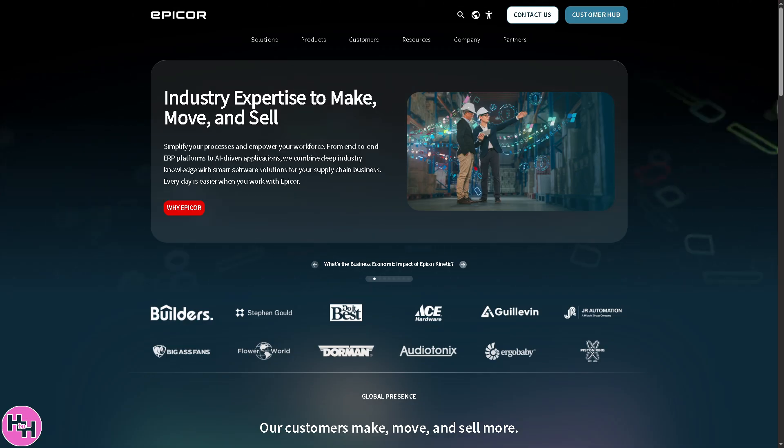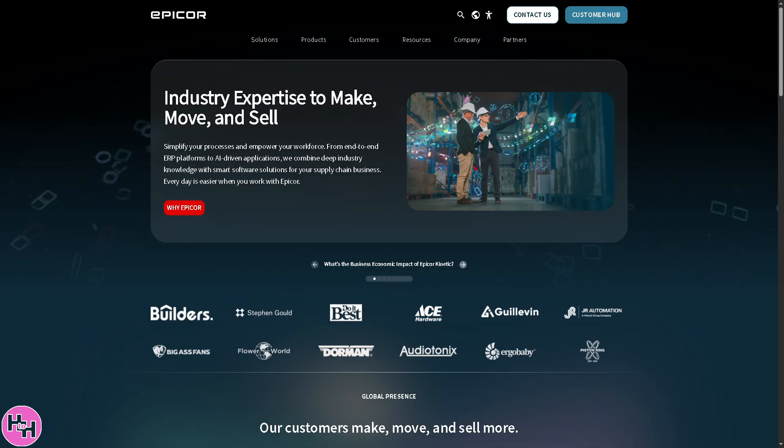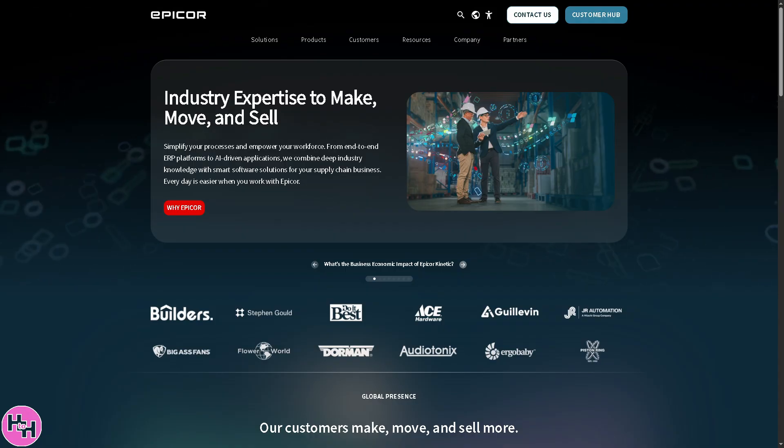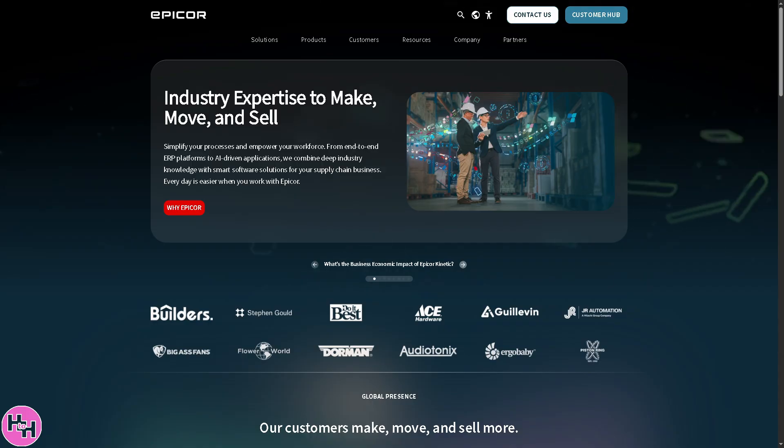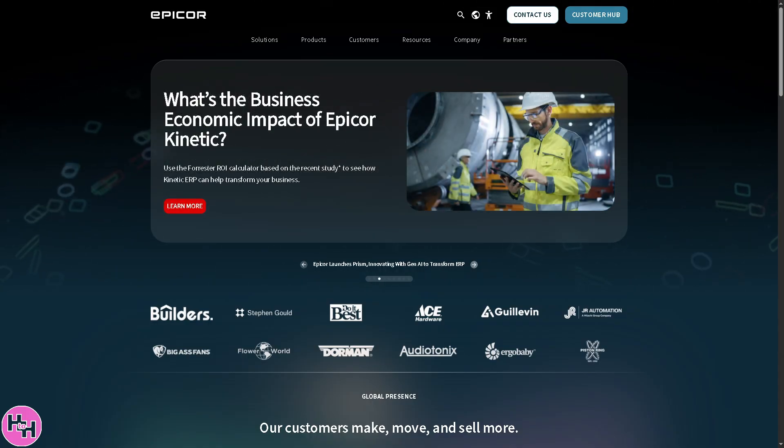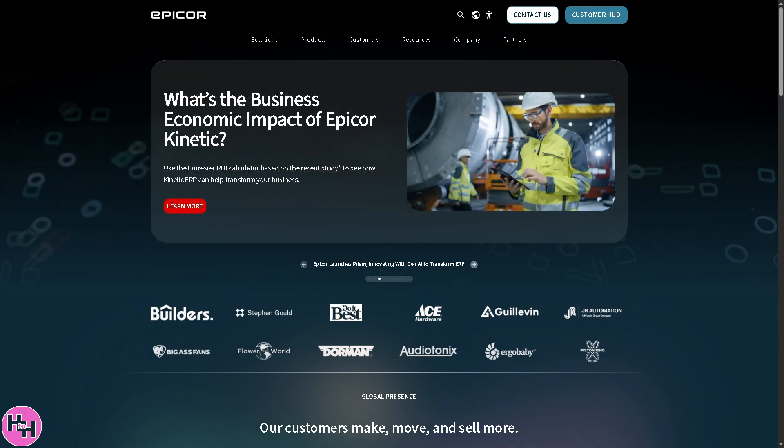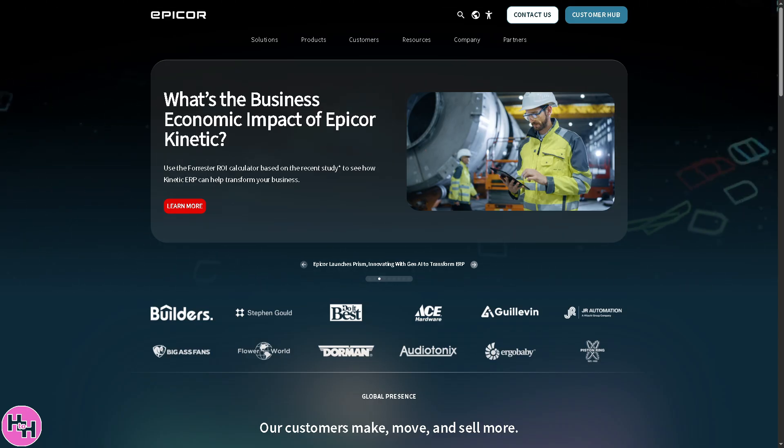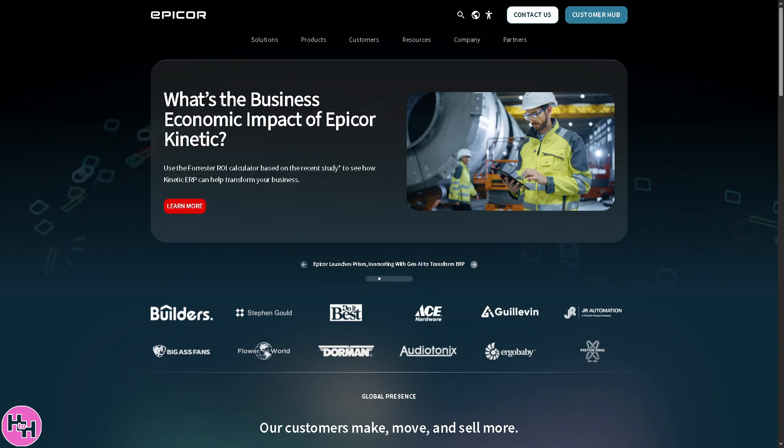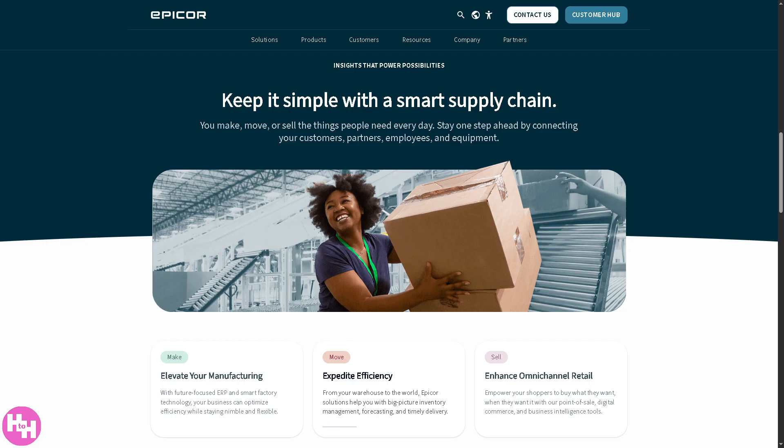Hey everybody and welcome back to our channel. In today's video we are diving into Epicor, the powerful ERP solution trusted by businesses around the world. Whether you're new to Epicor or just need a refresher, we'll walk you through the essentials from navigating the interface to managing modules like finance, inventory, and more. So let's begin.